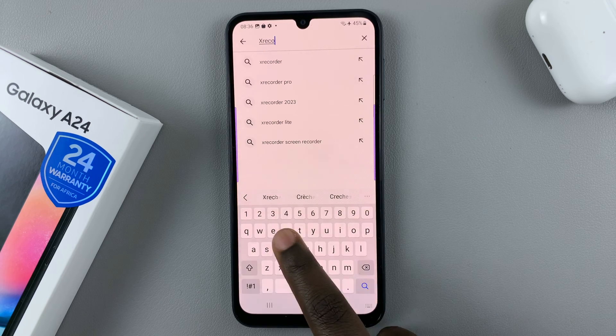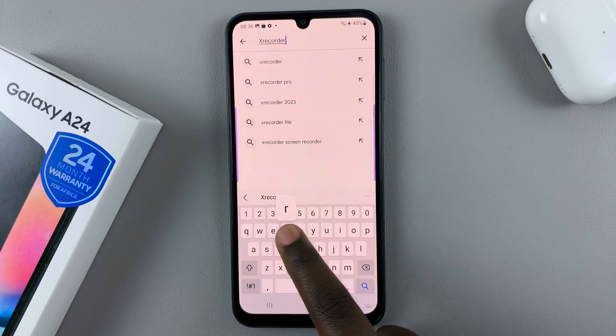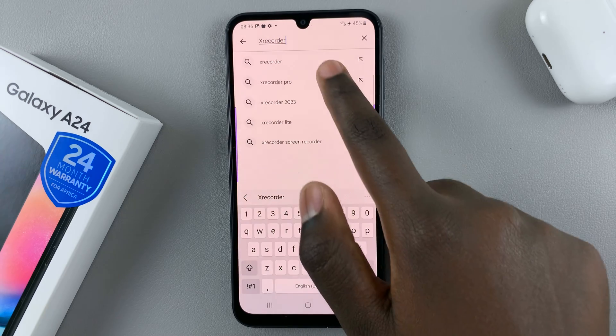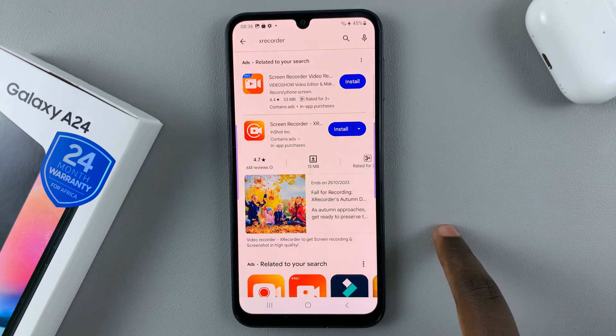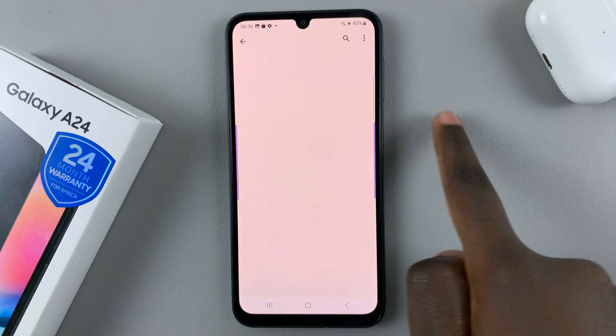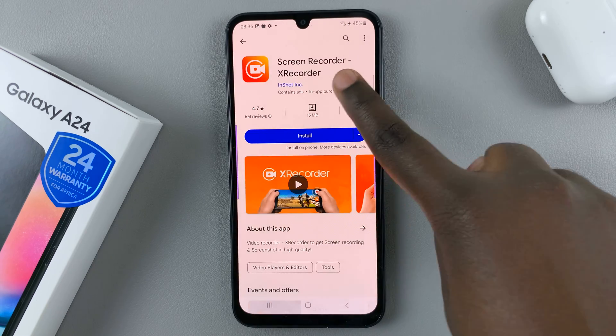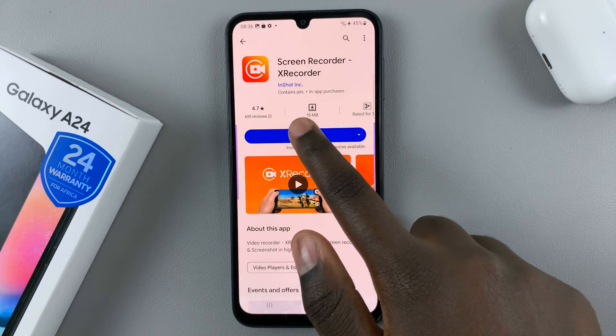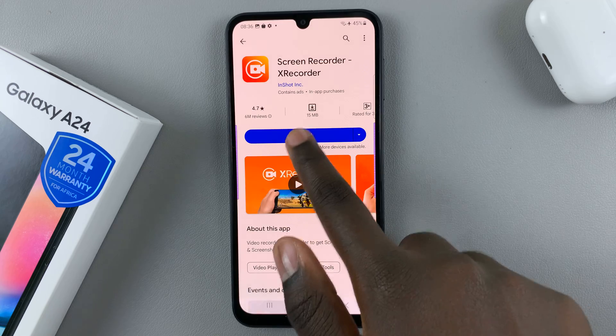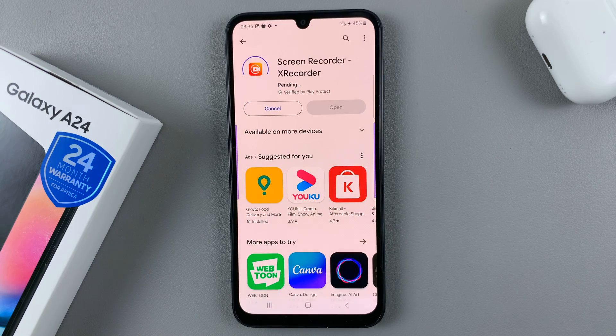As for me, I'll be using X Recorder from InShot Inc. Just install your chosen recorder.